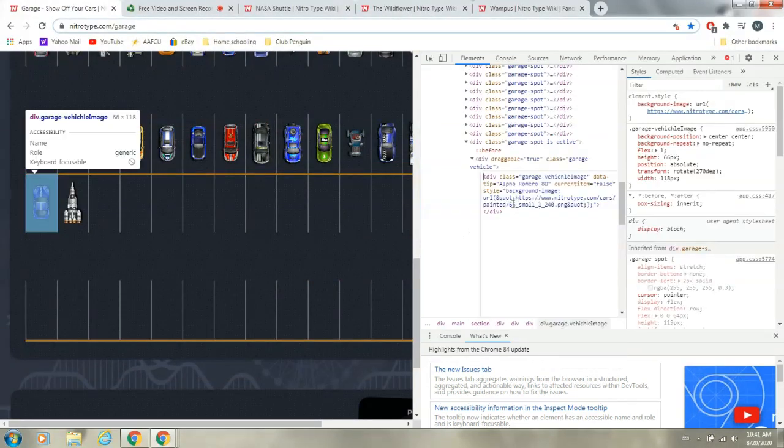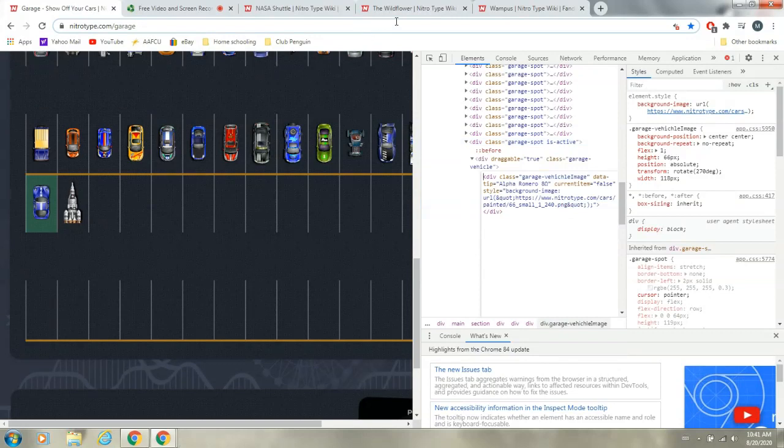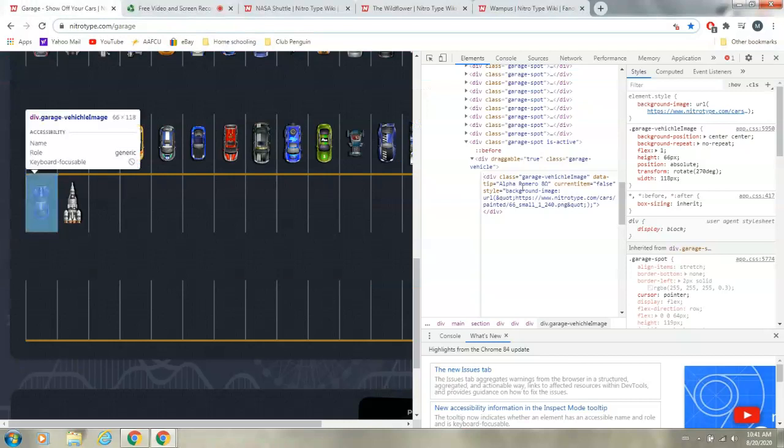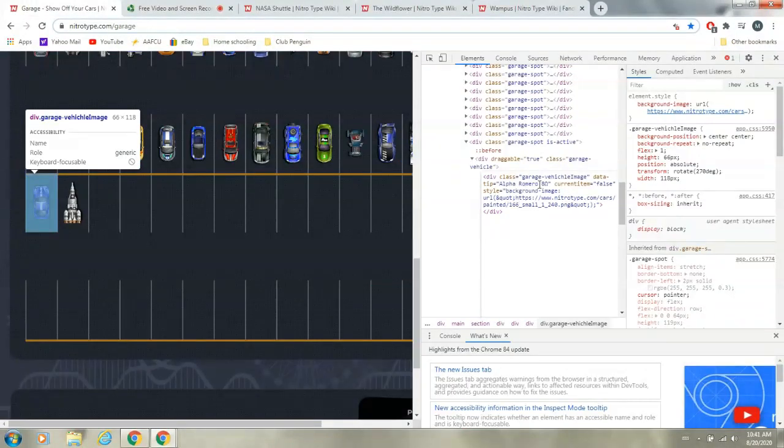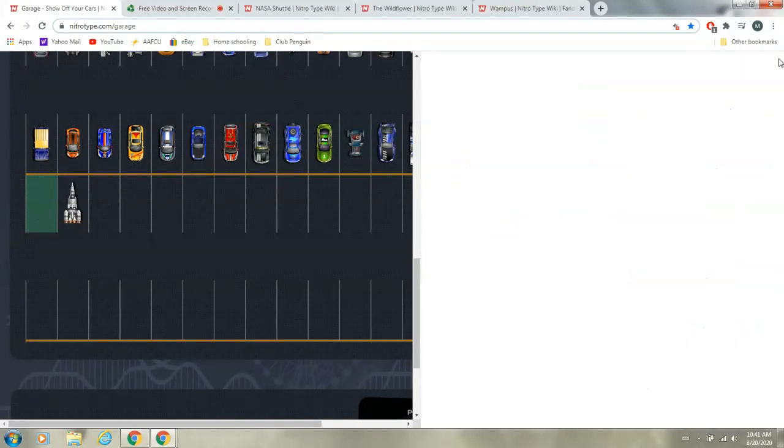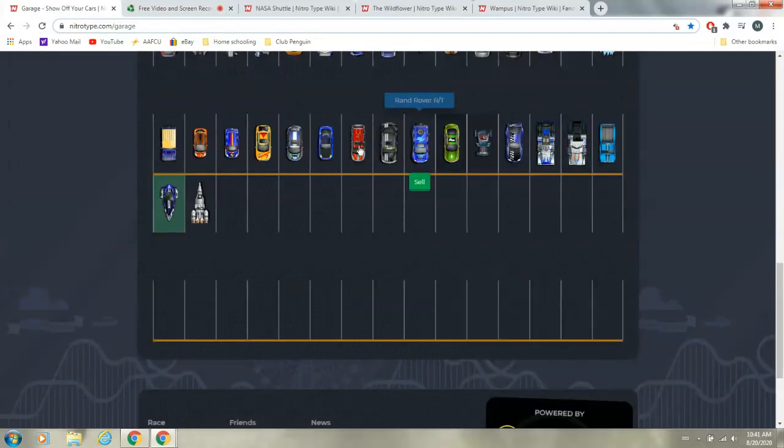And we can have the car ID 166 to get the Wildflower, and we can change the name to Wildflower. And then we can exit out, and we get the Wildflower.